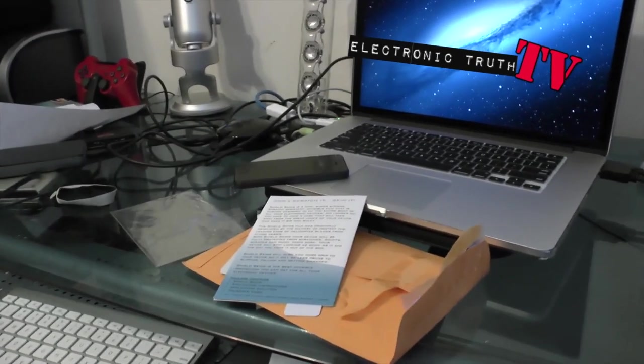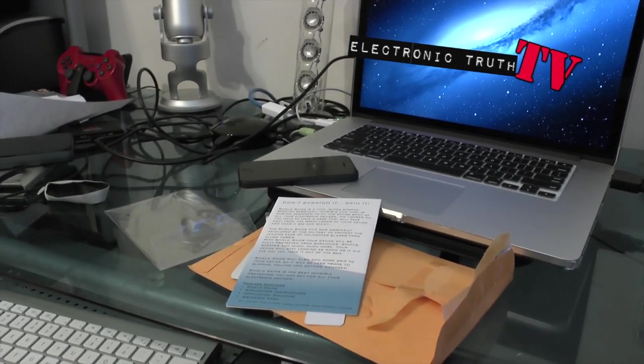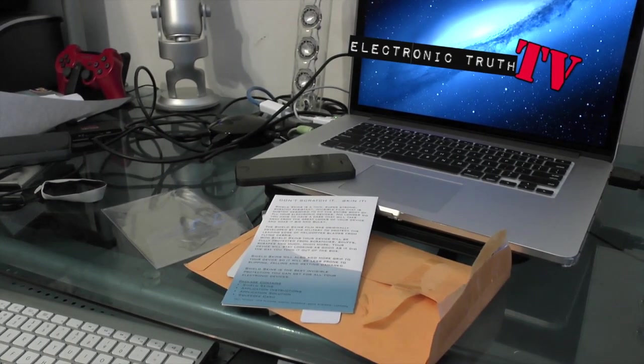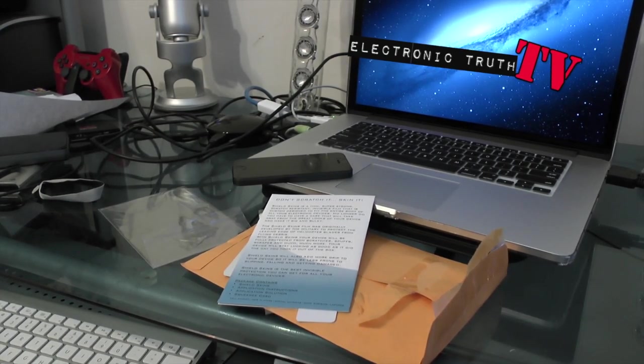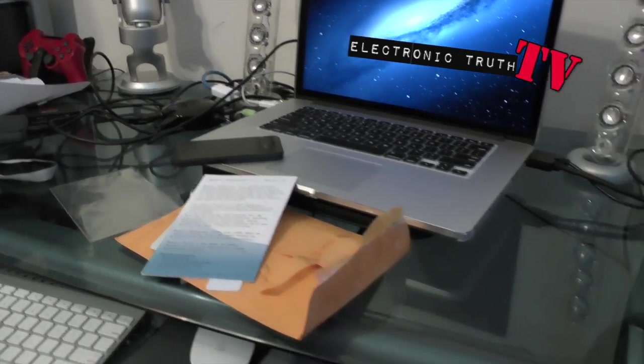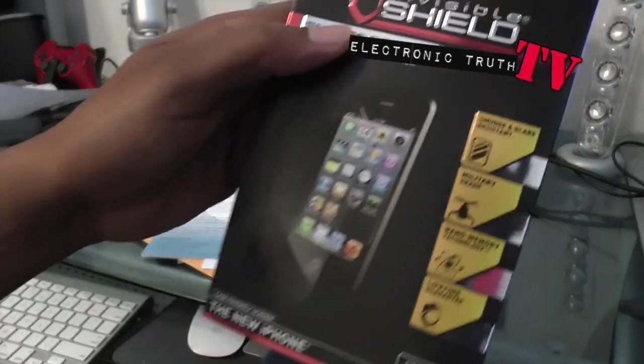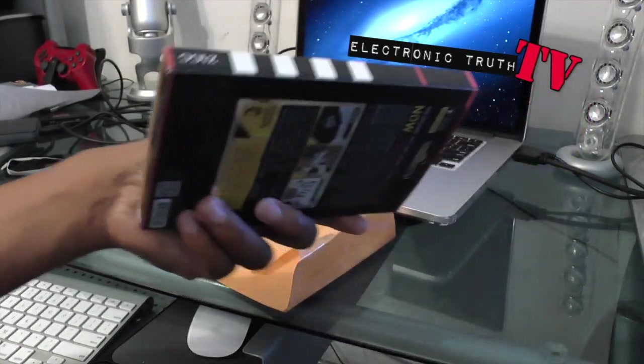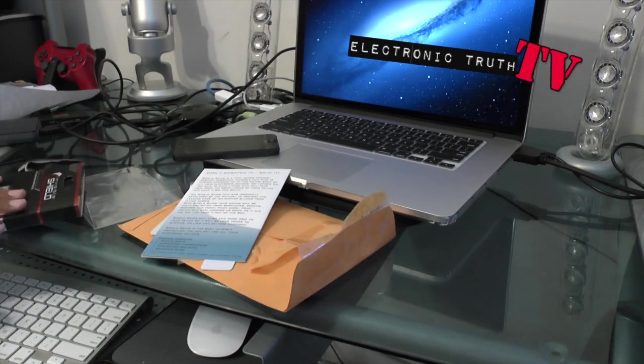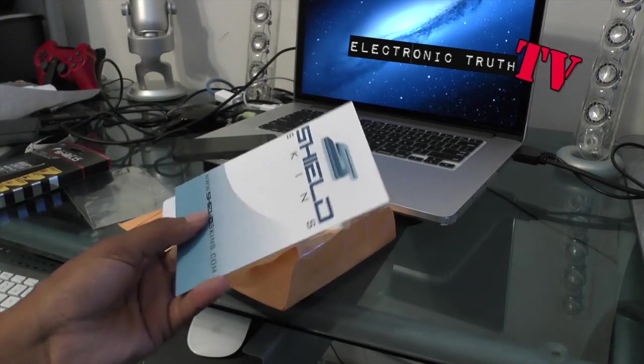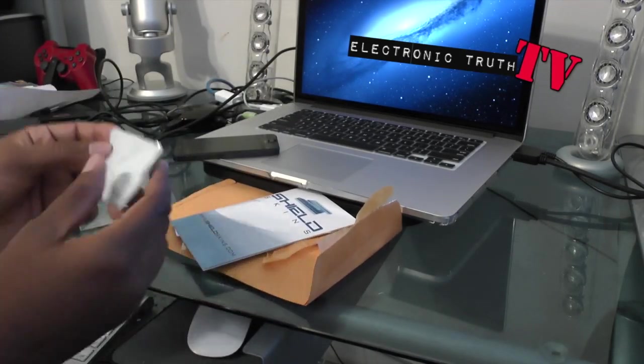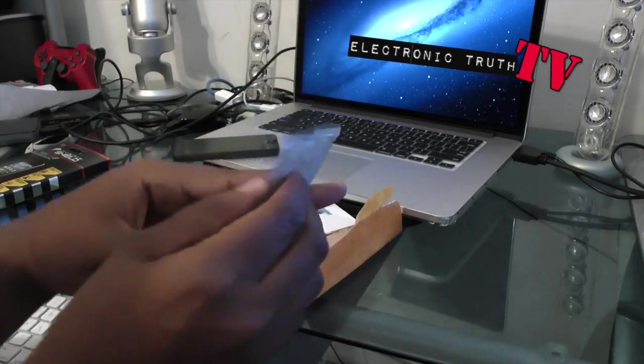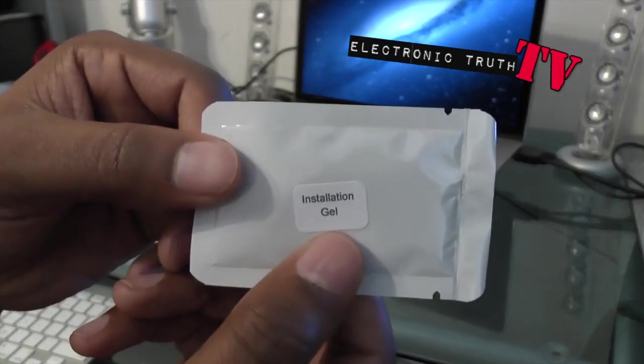For an Invisible Shield you get this big massive box that has all the product placement, and for this other product you get this little paper, so I'm not going to hold that against them. Right here you've got some sort of gel application and it says on it installation gel.